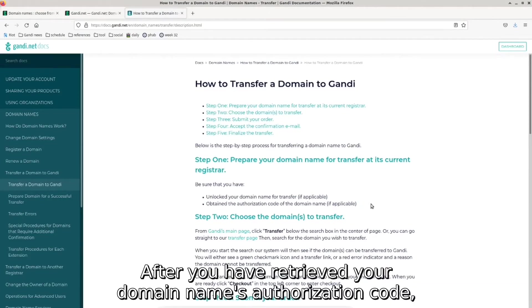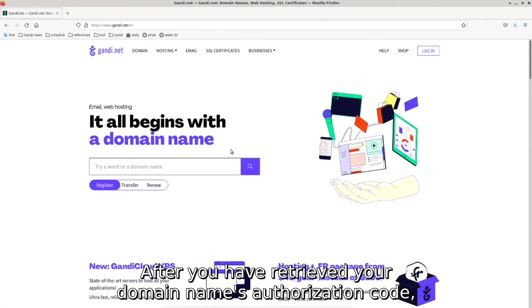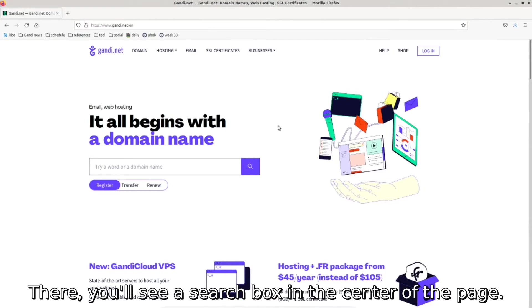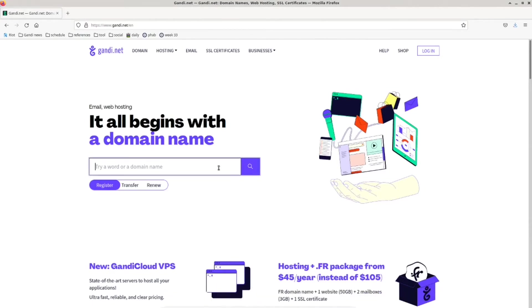After you have retrieved your domain name's authorization code, navigate to Gandi's homepage. There, you'll see a search box in the center of the page.